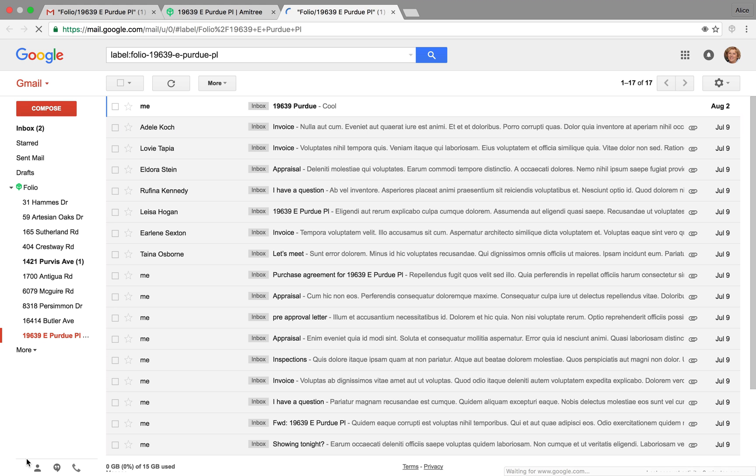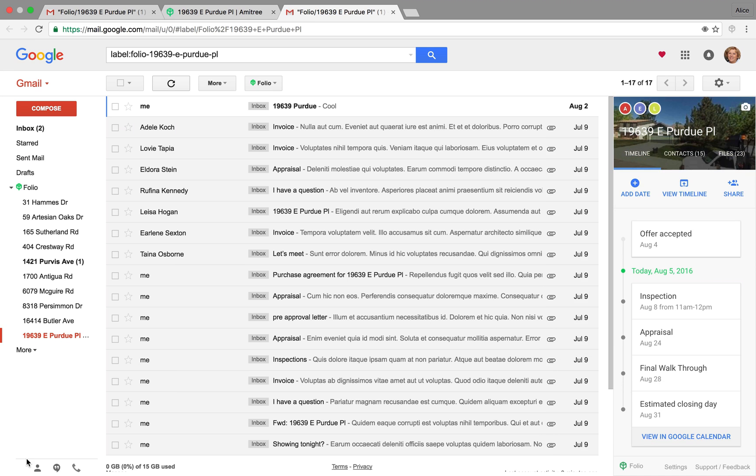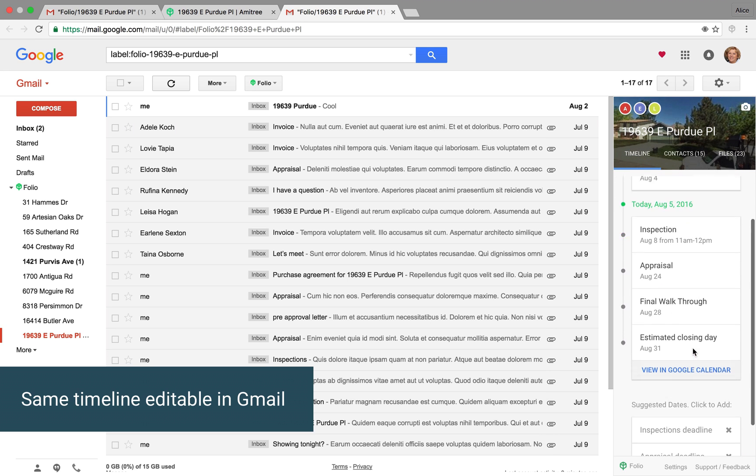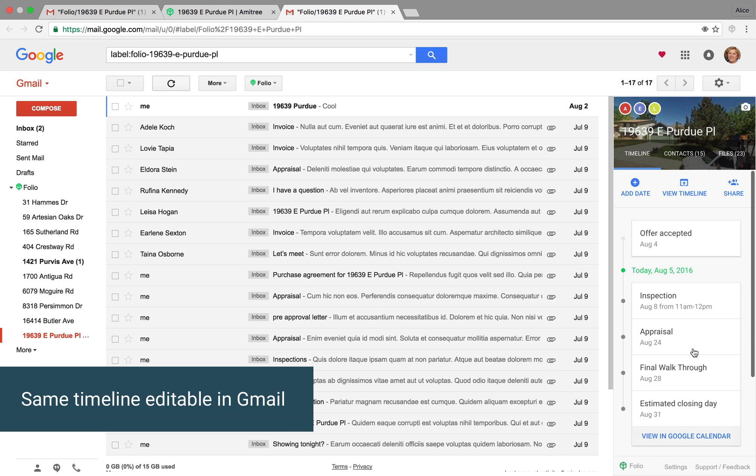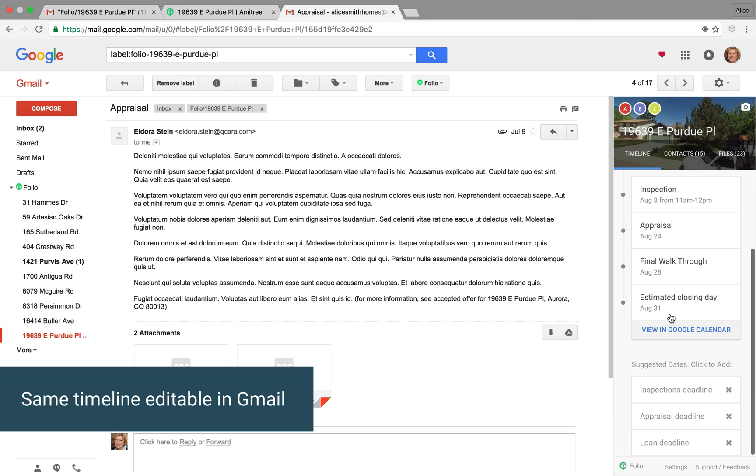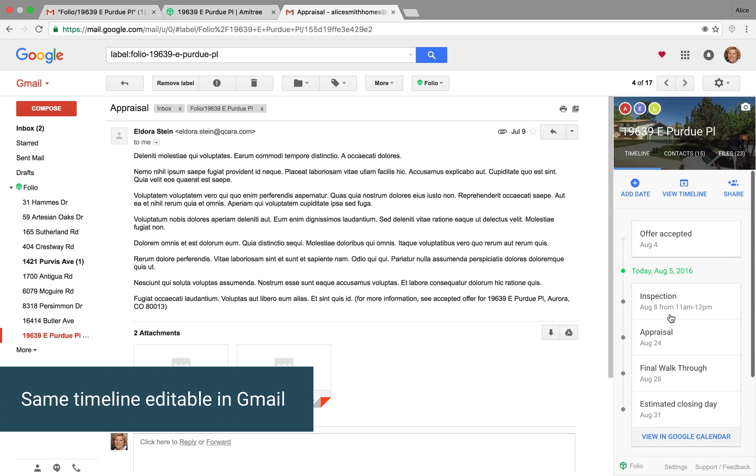When we do, you'll see in the sidebar that timeline that we just created, which, of course, we can edit from here as well. And this sidebar shows up any time you look at an email that's part of a smart folder. And it'll show you the correct timeline.